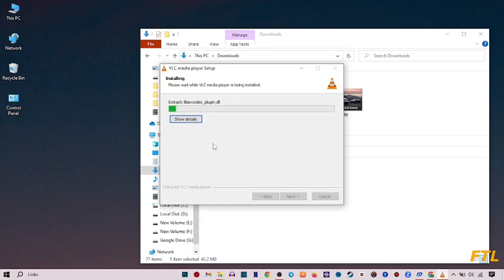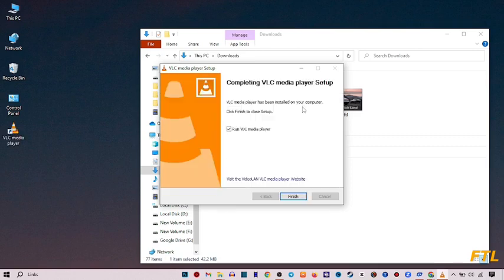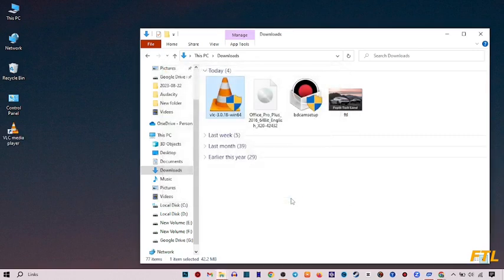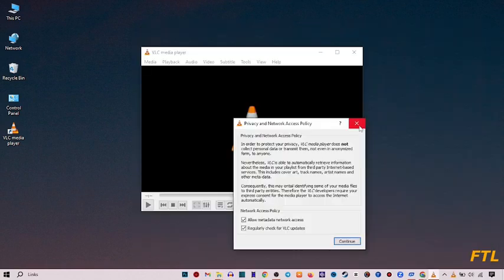As you see here that our VLC Media player has been installing. Close our window. Continue.